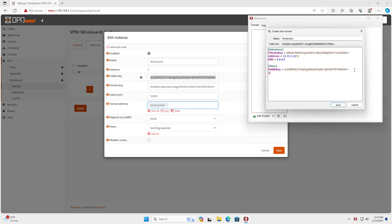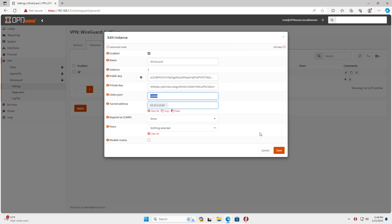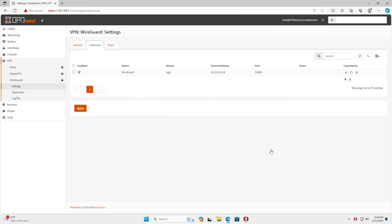After completing the setup of the WireGuard interface on the client, I set up the peer. Here is the information set up on OPN Sense. I allow all IP addresses. Next, set up the WAN IP address and port. This is the public address on the OPN Sense firewall that helps you connect over the internet.